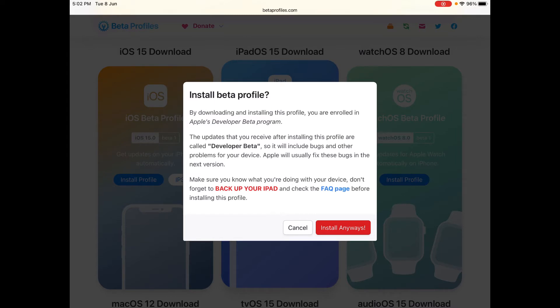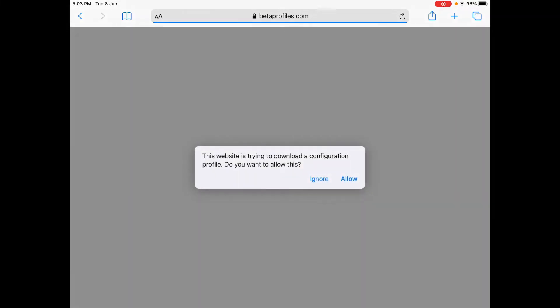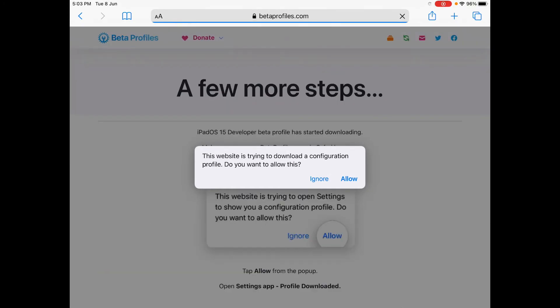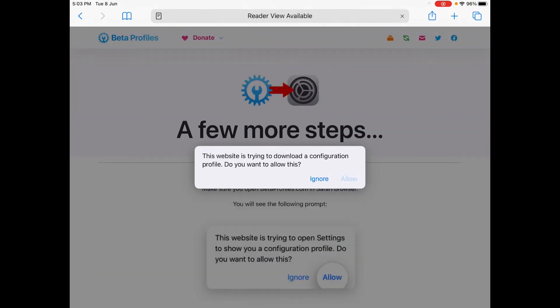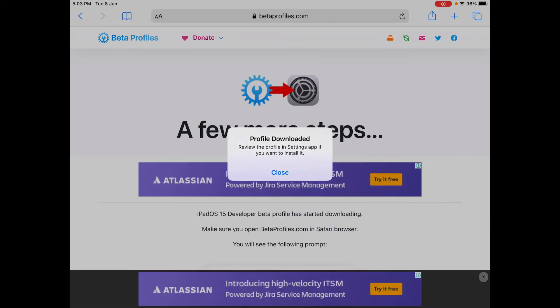So just click install anyways and you just wait and check our browser for a while and it will redirect us to the link. So this website is trying to download a configuration profile. Do you want to allow this? You just click allow. So as you can see here, the profile is being downloaded.